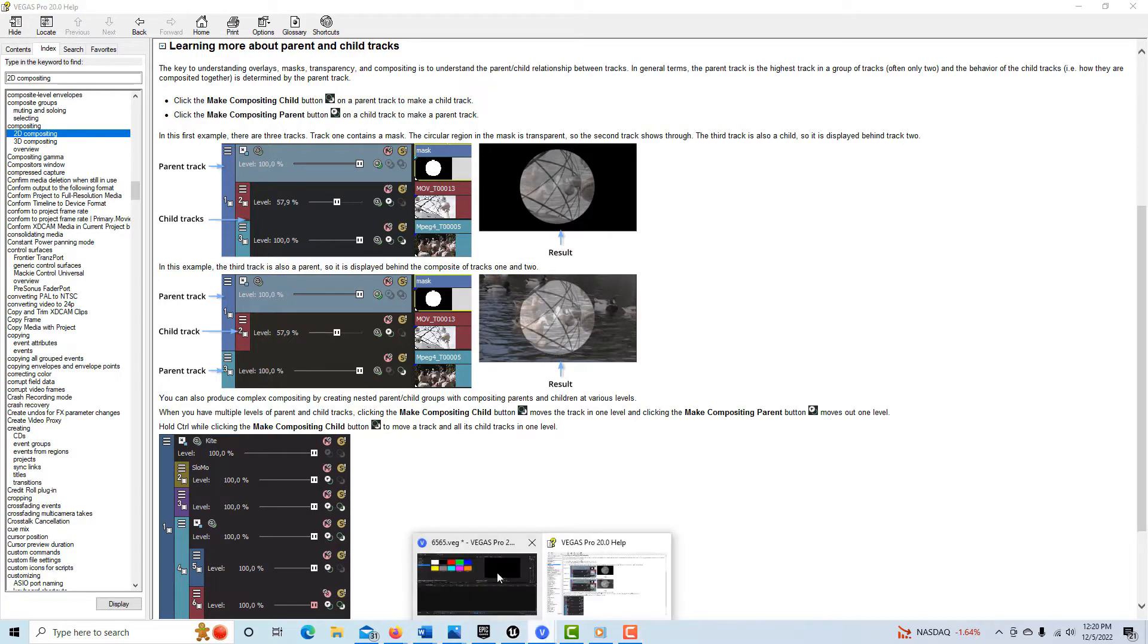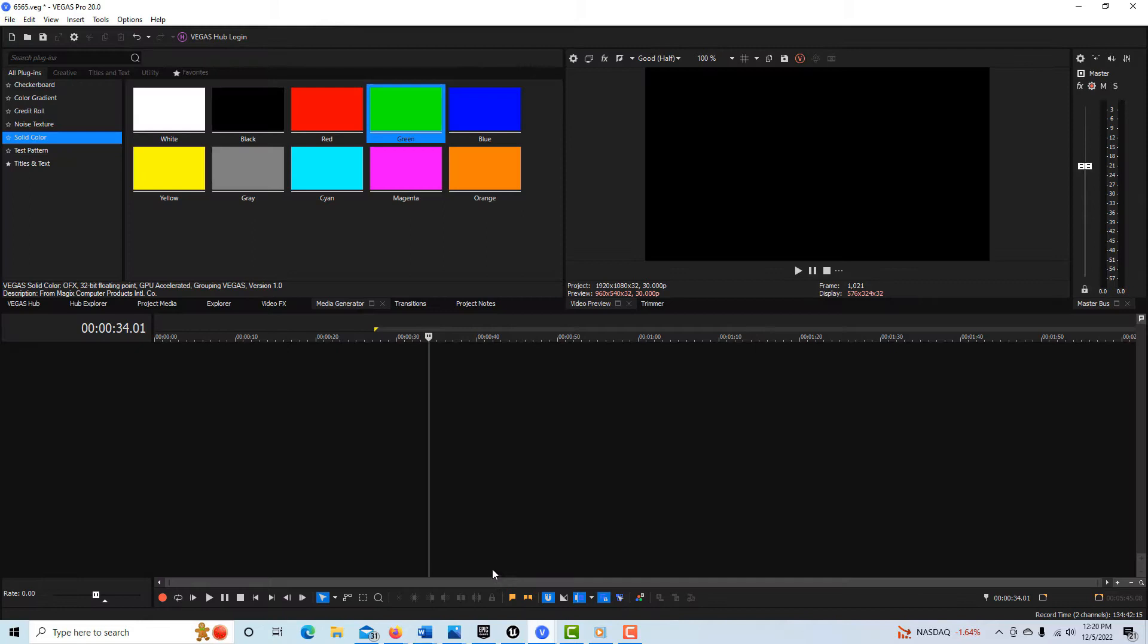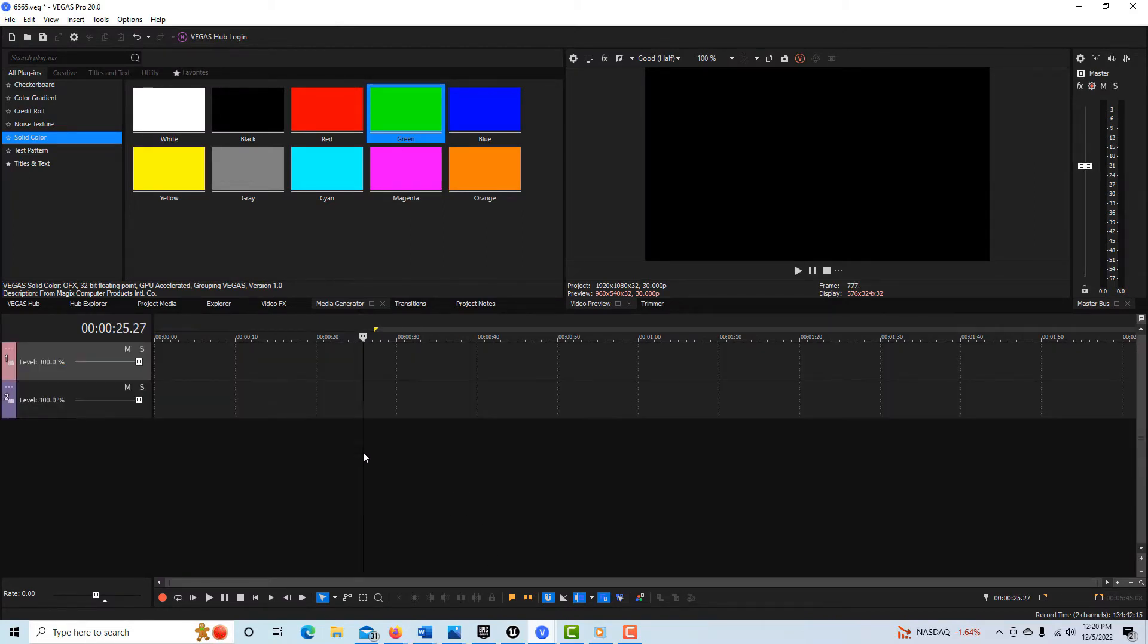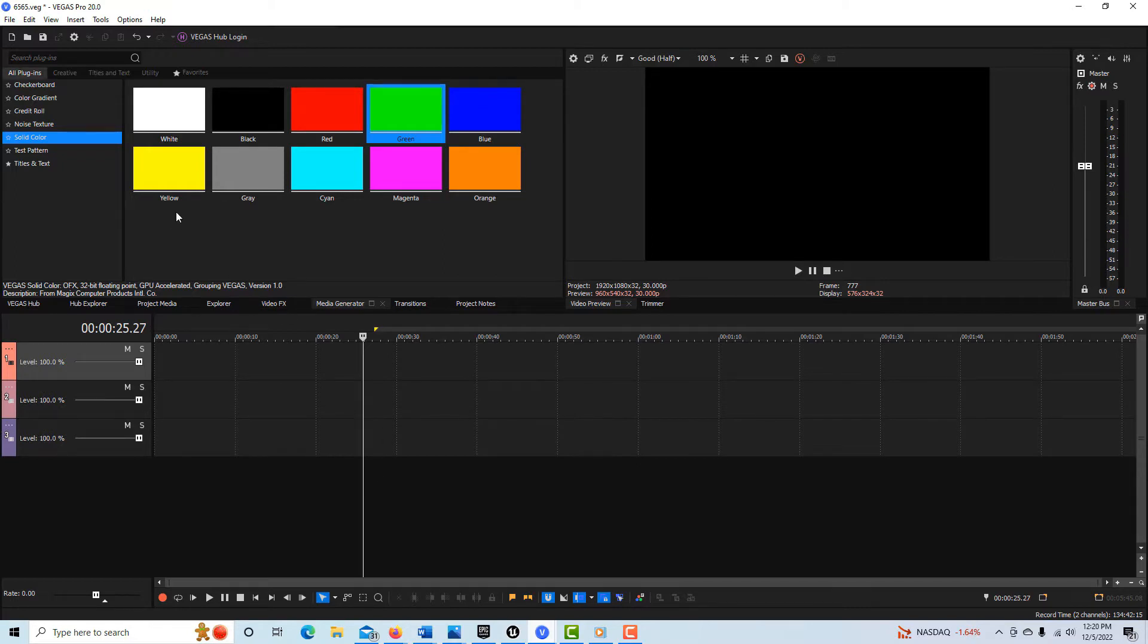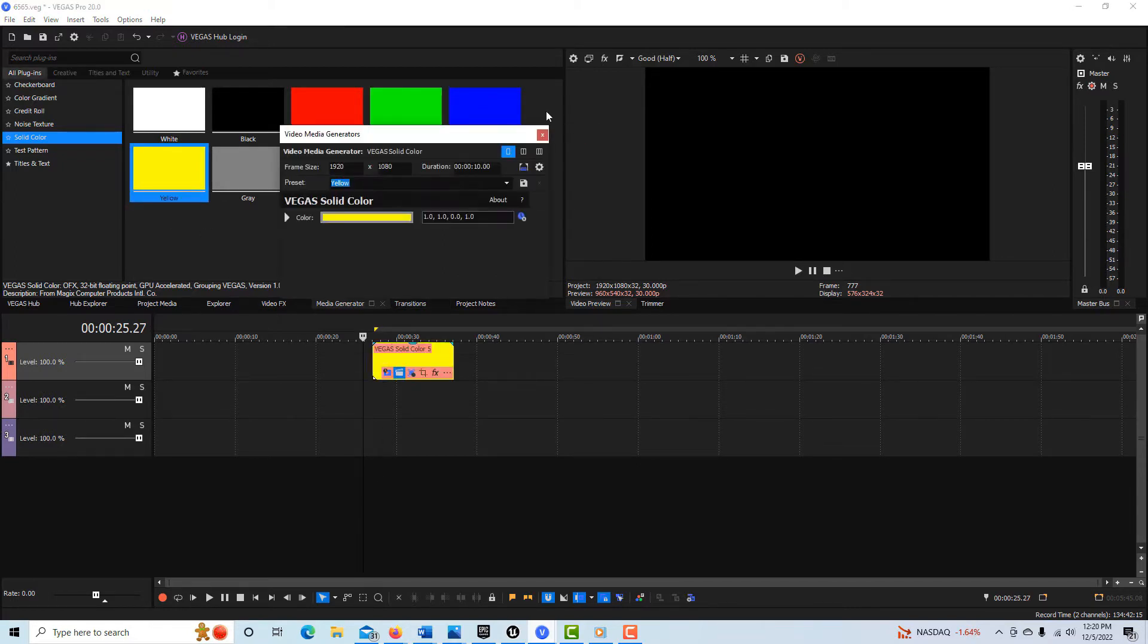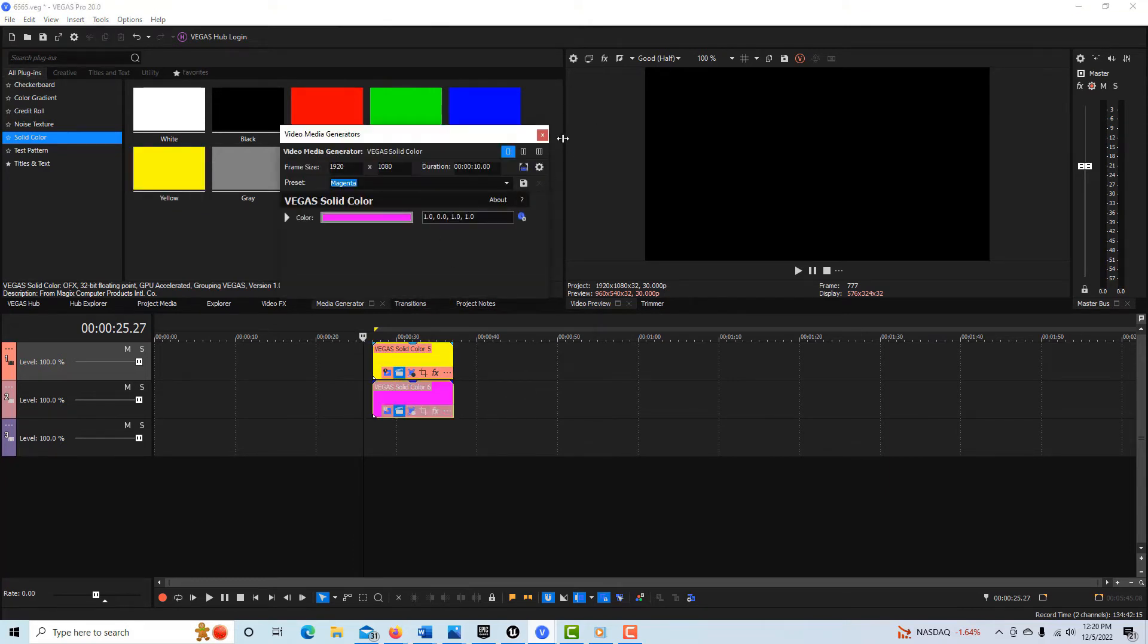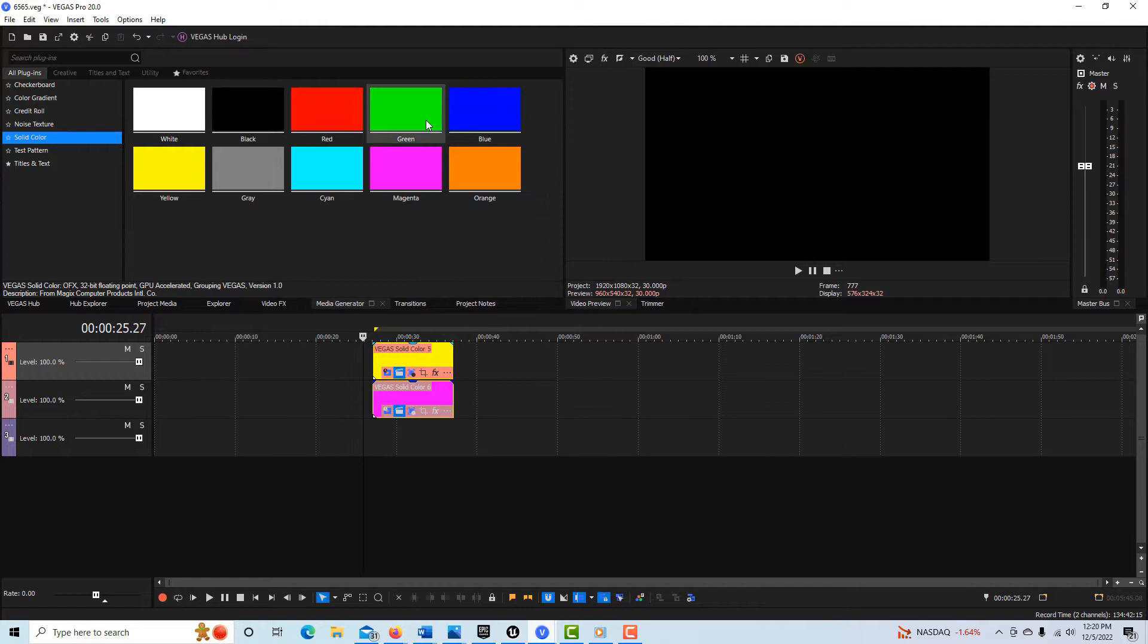If I come into Vegas Pro, I'm going to hit Ctrl-Shift-Q, Ctrl-Shift-Q three times to make three tracks. And now I'm going to get a yellow track, solid color, a magenta track, and I will get a green just because it's so obnoxious.